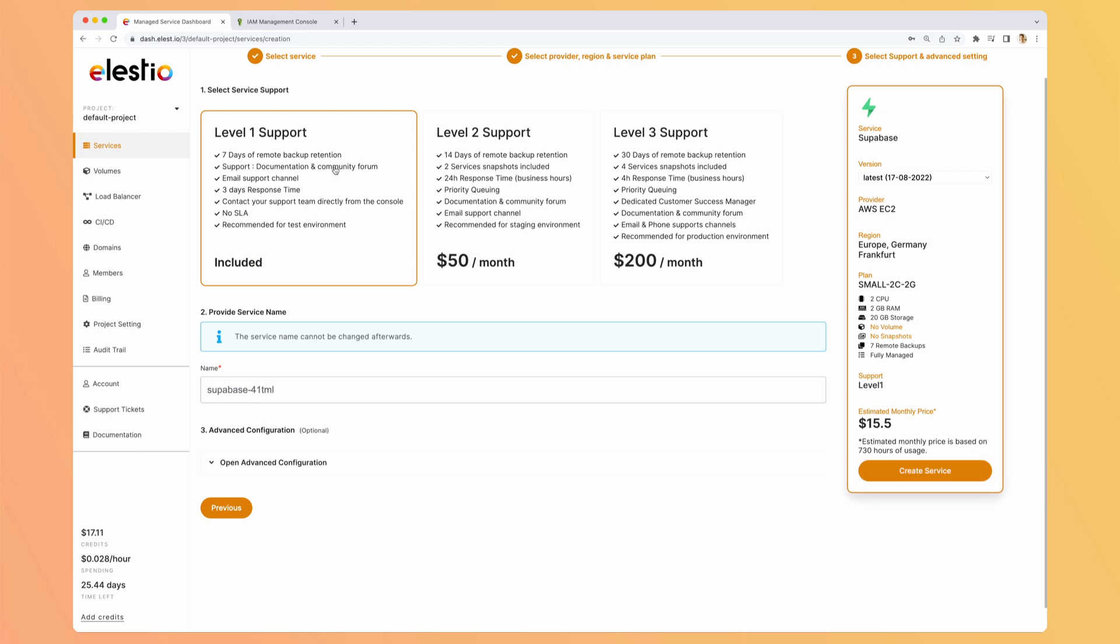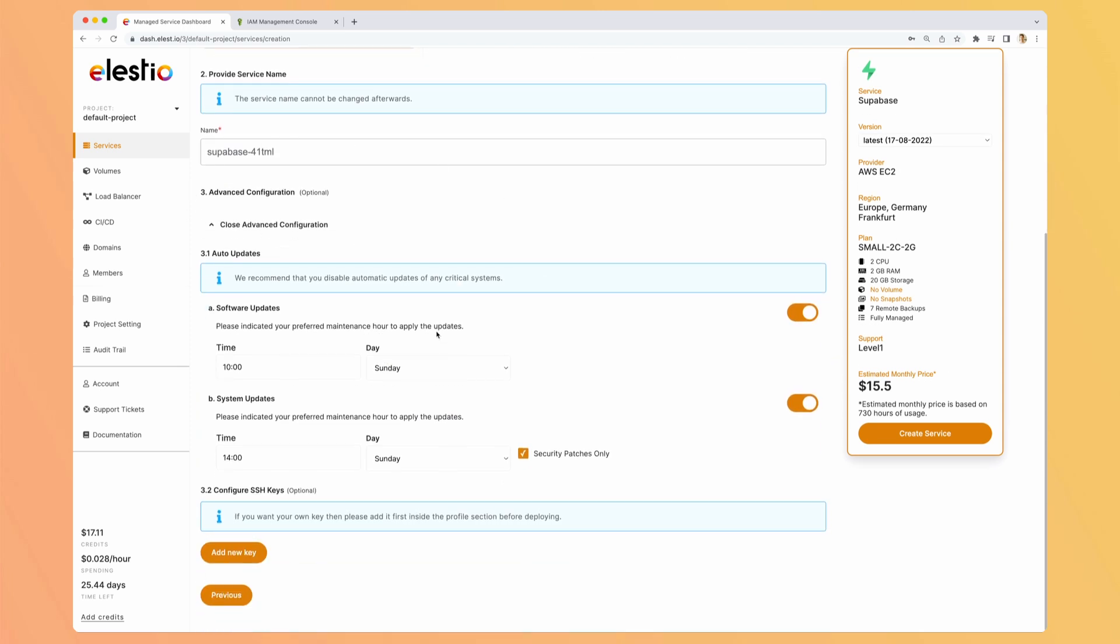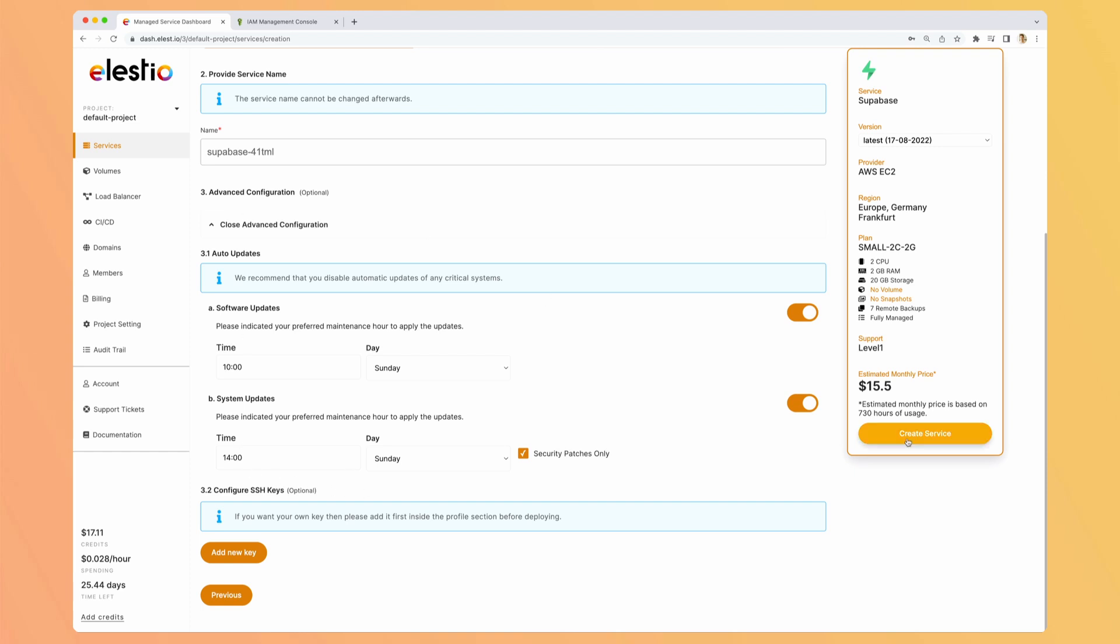Here we can select the level of support we want. Let's keep the default one. And we can also add some advanced configuration, like when do we want the updates to be performed, and if we want them to be performed. Same for the system updates. And we can add SSH keys. Let's keep the defaults and hit create service.